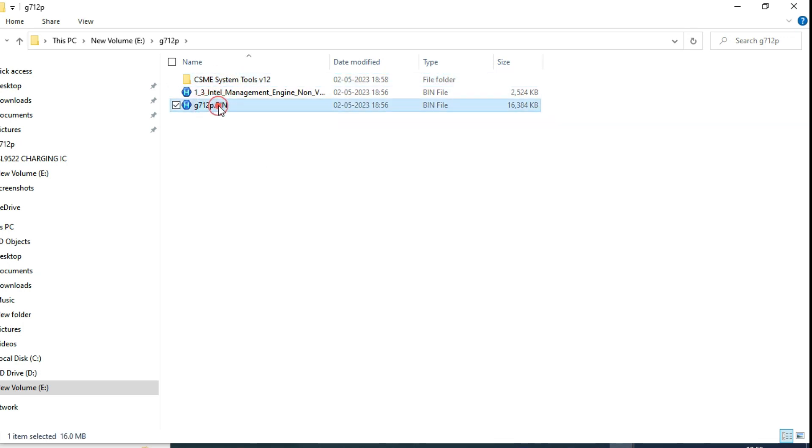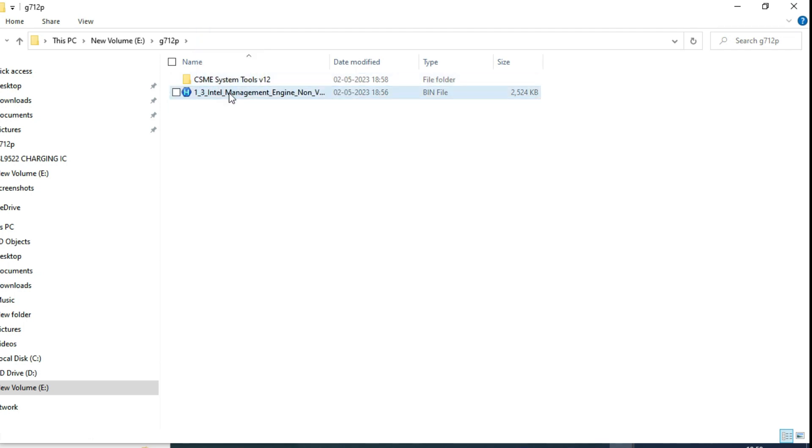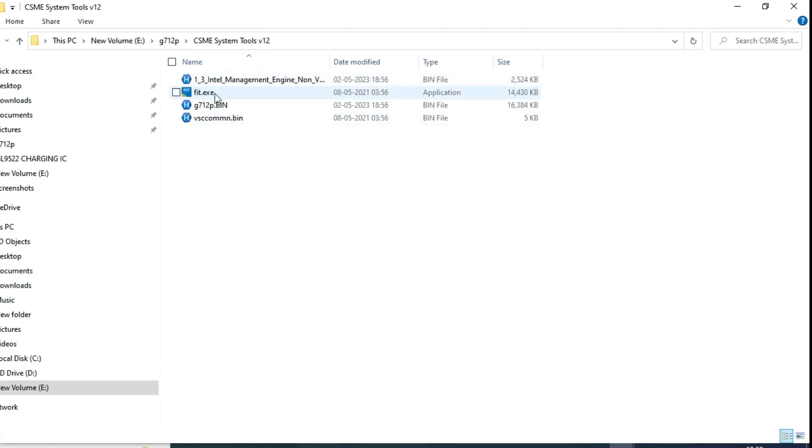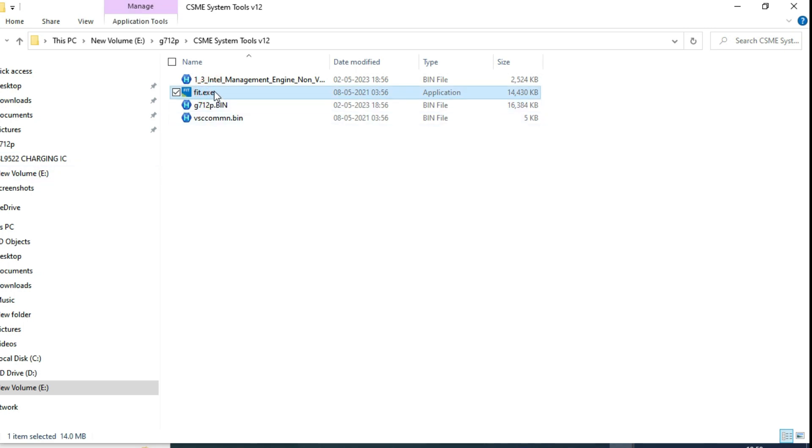Here, just you move the original one or both one, any one. This fit.exe, one executable file will be there, that you have to open.